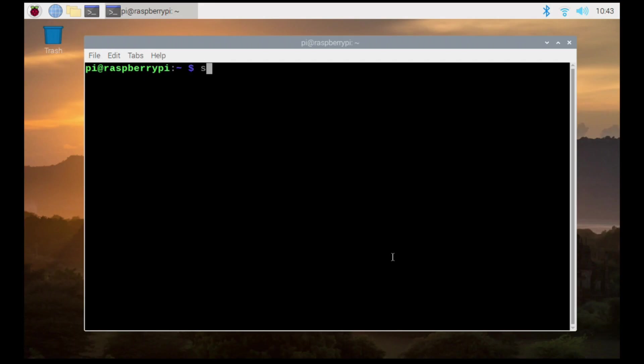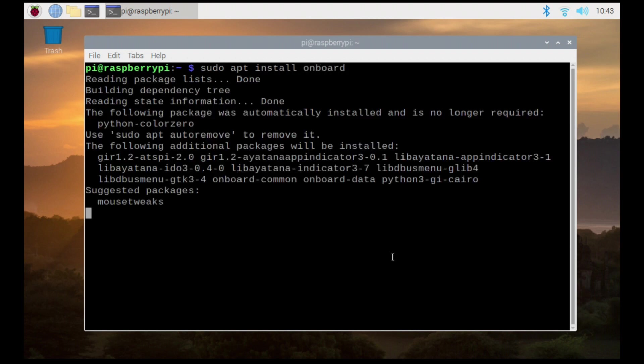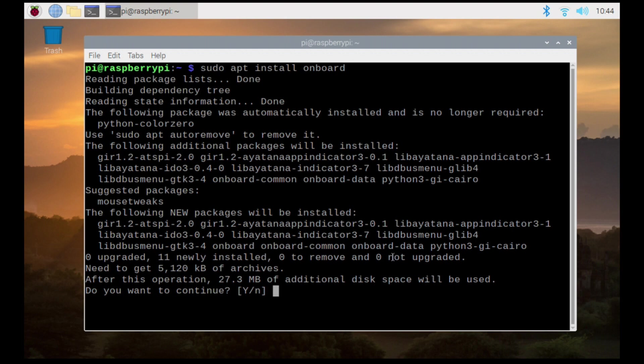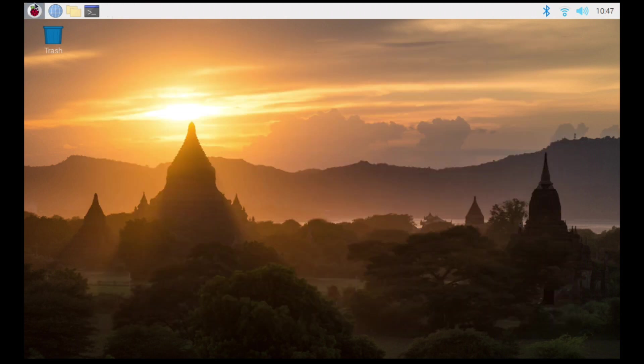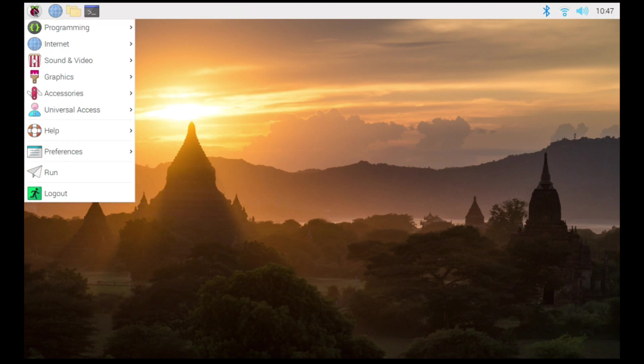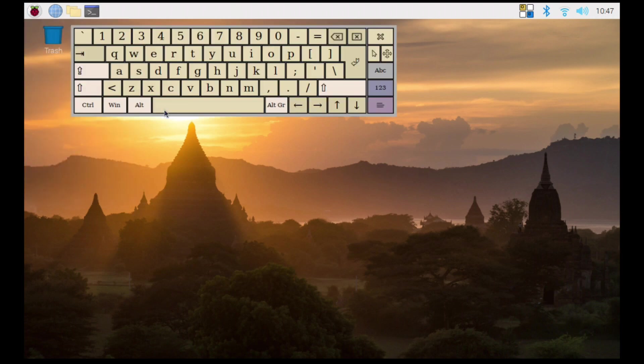I started by installing the on-screen keyboard. First I installed the onboard package, then I installed the SPI2 core package. And then from there I was able to use the drop-down menu on the top to launch the onboard keyboard.